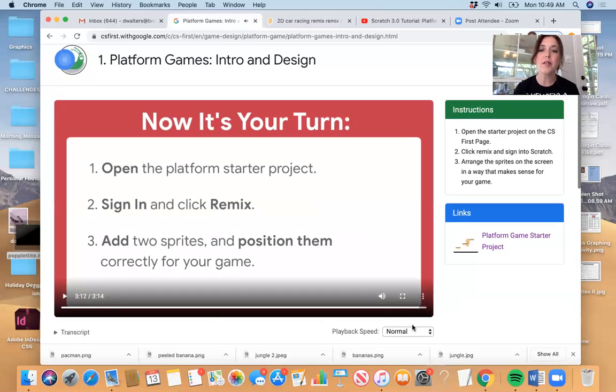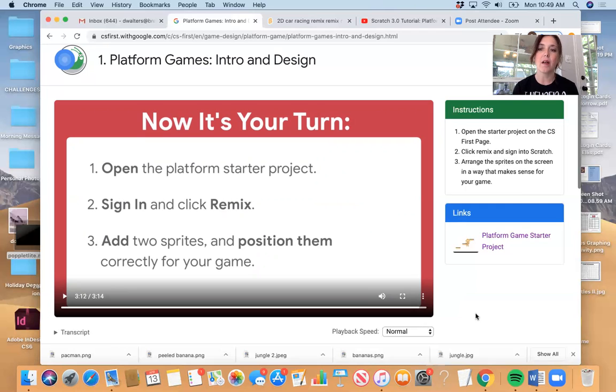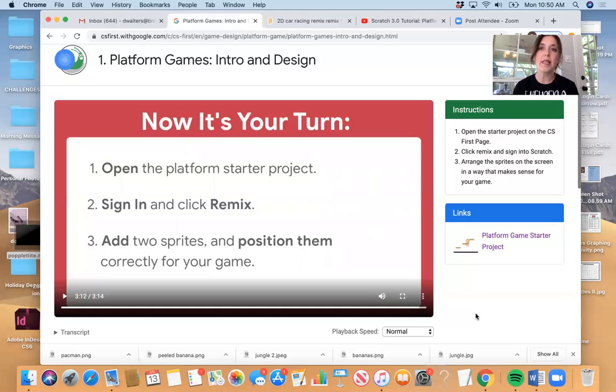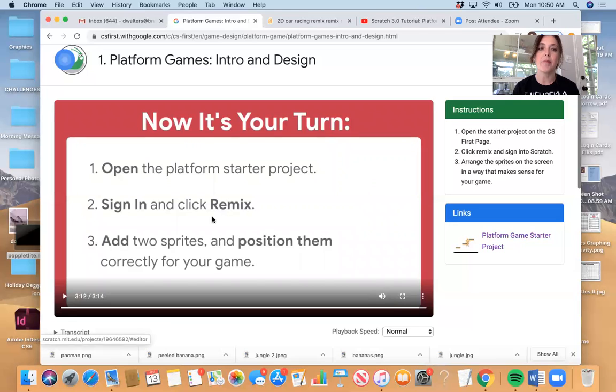Okay, so I wanted to show you the whole video. Because for on the dashboard, for me to see that you have watched your videos, you have to watch it all the way to the end. So don't pause it. Don't skip ahead. Watch the entire video before you start actually trying to work on your project. Then, follow these steps. Open the platform starter project. Remember, she pointed to the link here. Sign in and click Remix. Add two sprites.